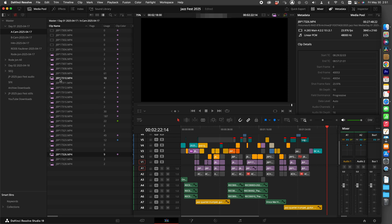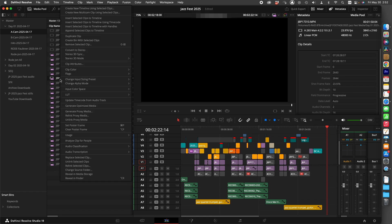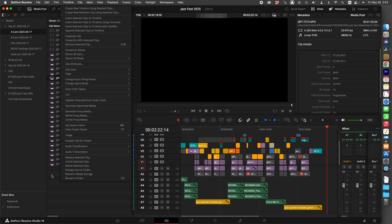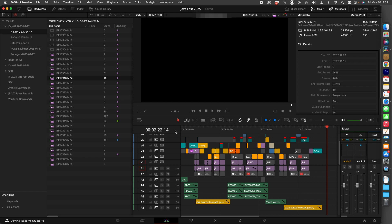So if you right-click on a clip and go down to Usage, it will show you the exact spot where it's being used, only if the sequence is open. If the sequence is closed,